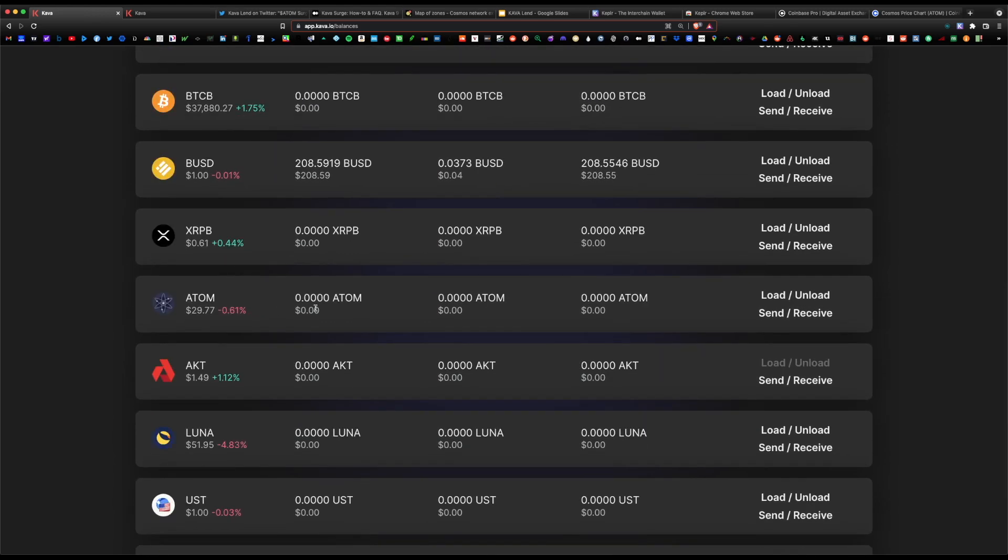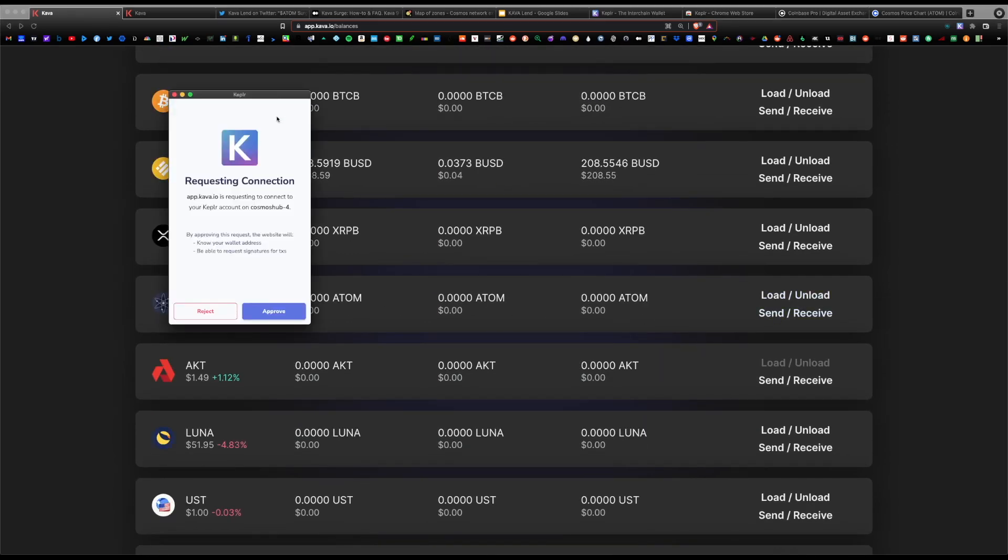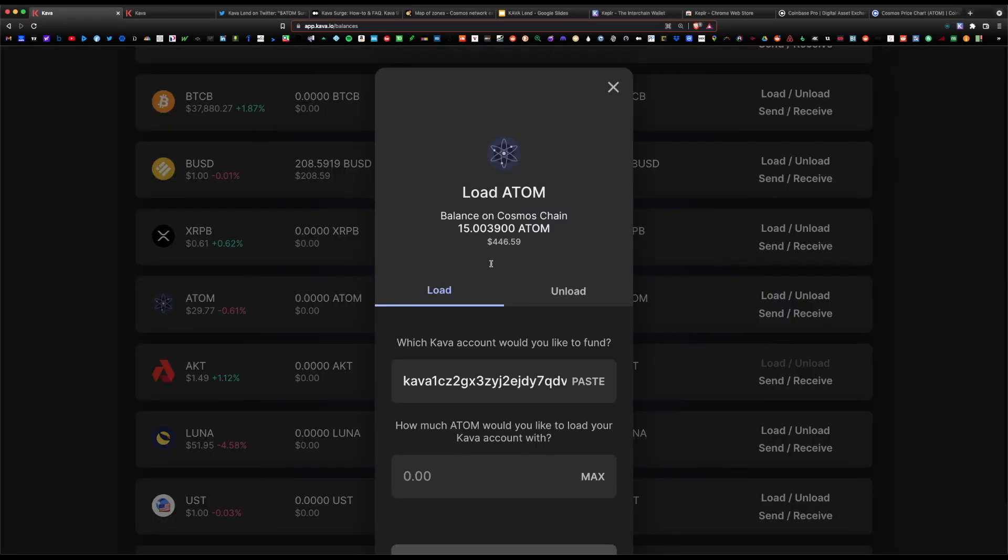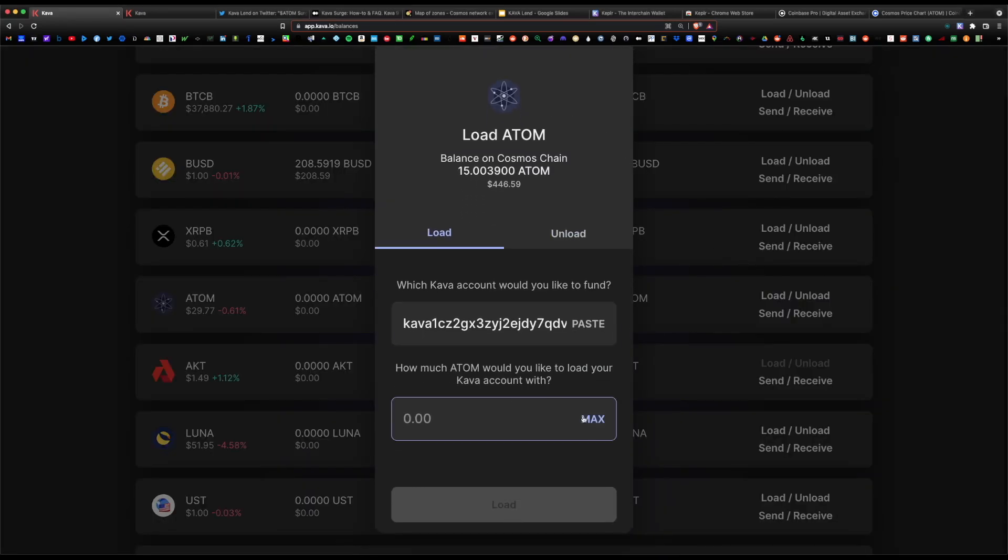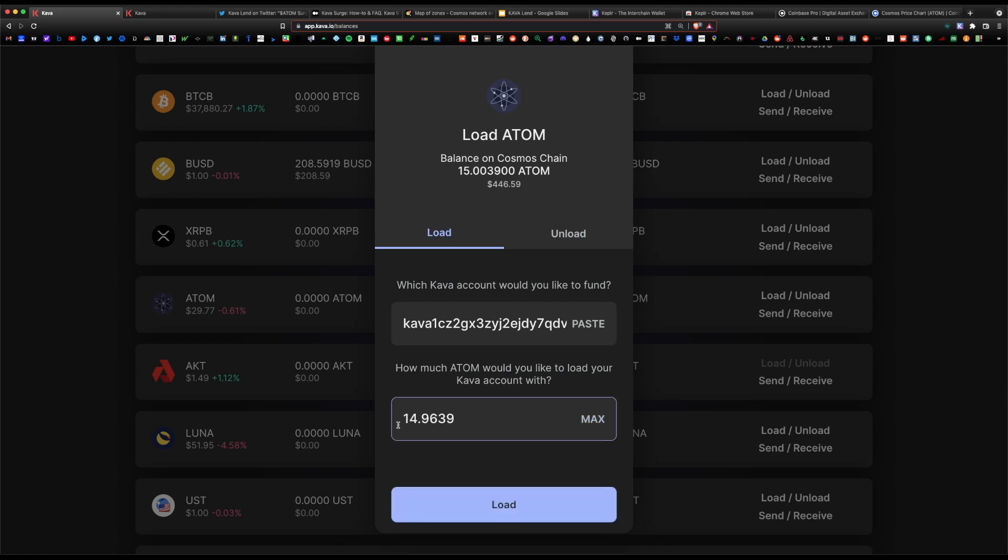Our next step would be to load the Atom under the balances page. Now that we're under balances, let's locate Atom and go ahead and hit on load. It's gonna request a connection to the Kepler wallet. Go ahead and approve. Now it's asking you to load the Atom. We're gonna select max.